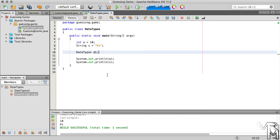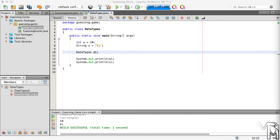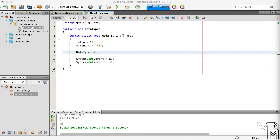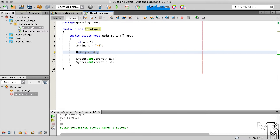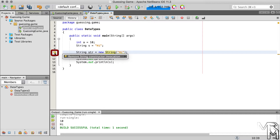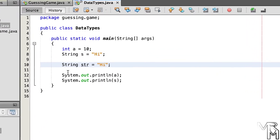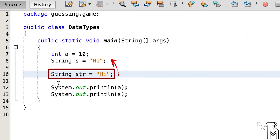String is a class, which means you can create String objects from the String class. How do we create objects? Remember how we created a Scanner object in the previous video — we used the new operator. Can we create a String object the same way? Certainly. Let's create a String object containing the text "hi". If you look closely, NetBeans is not yelling at us but grumbling with a yellow underline, and if you click the lightbulb icon on the left, NetBeans will suggest to remove the String constructor invocation.